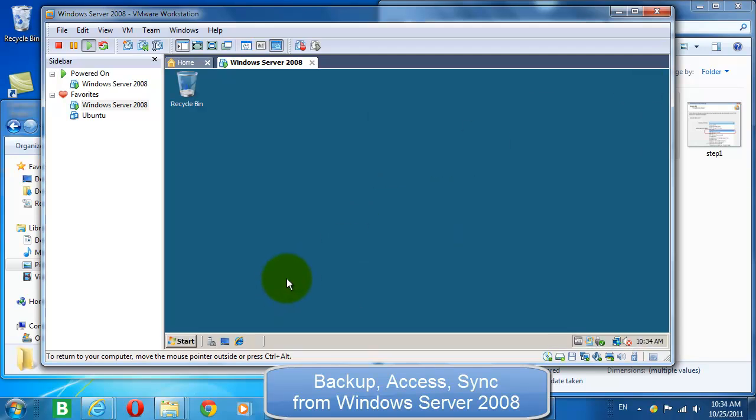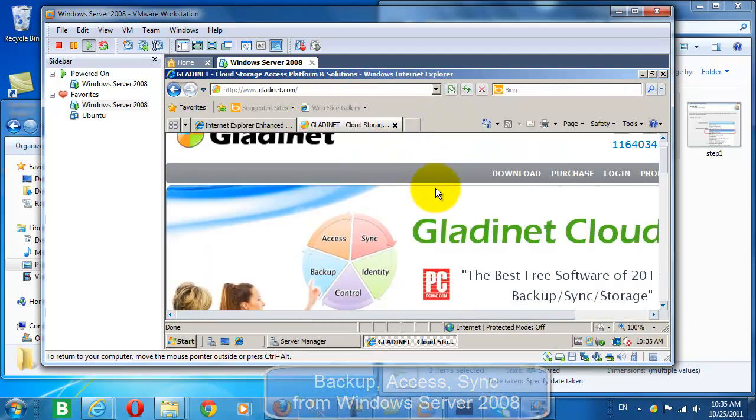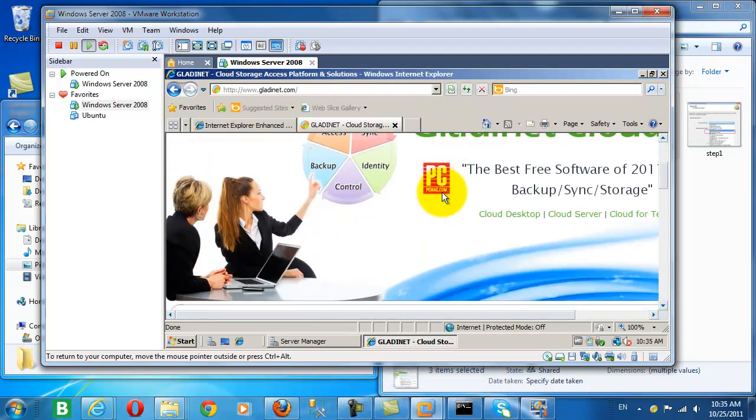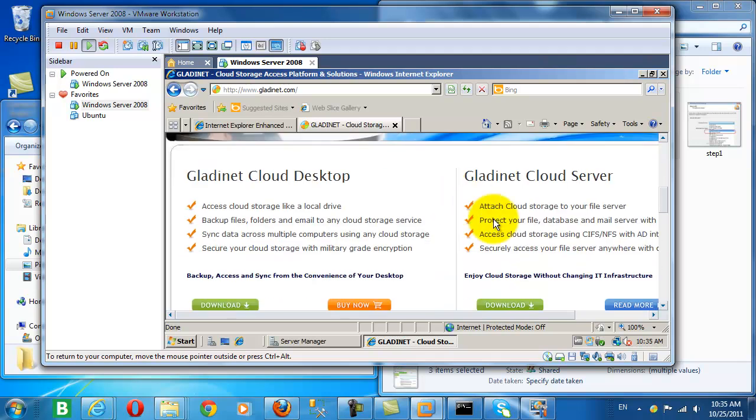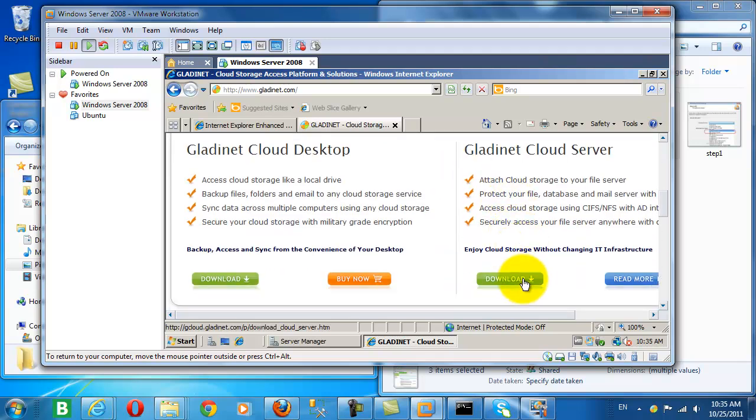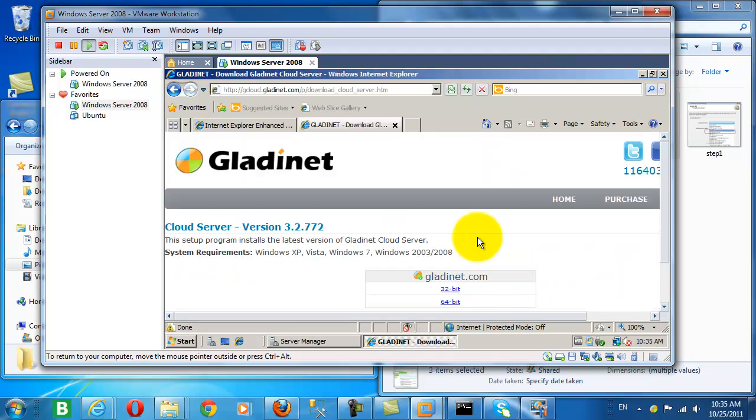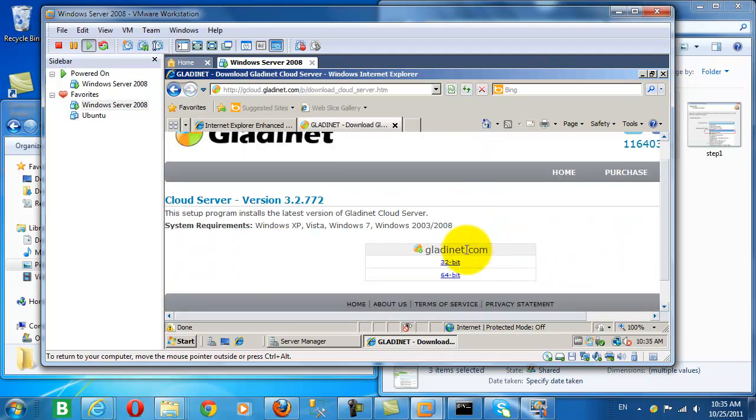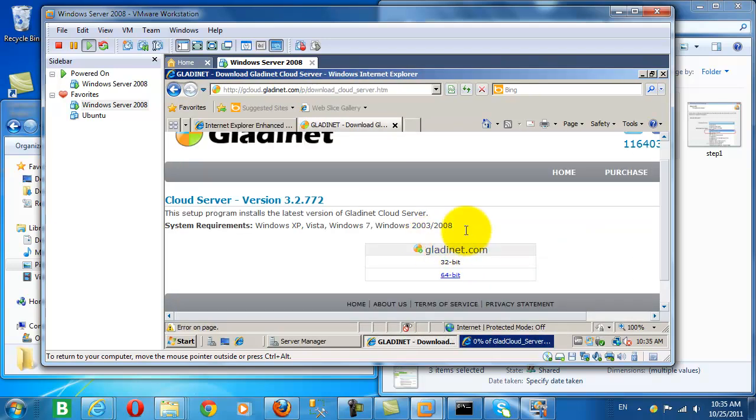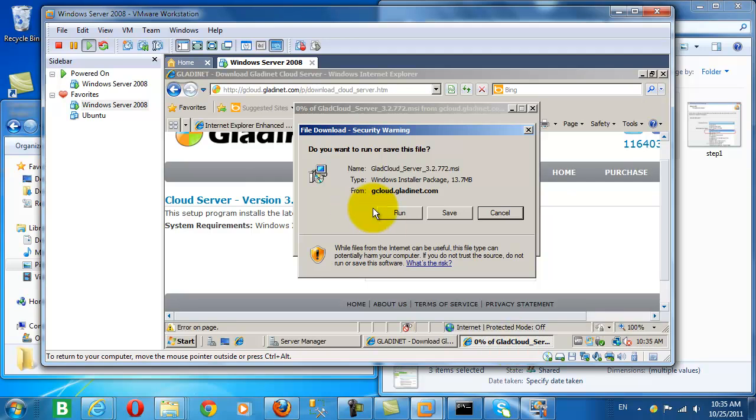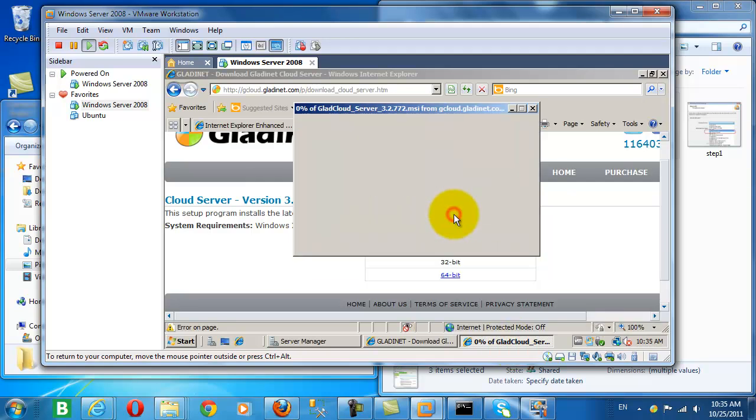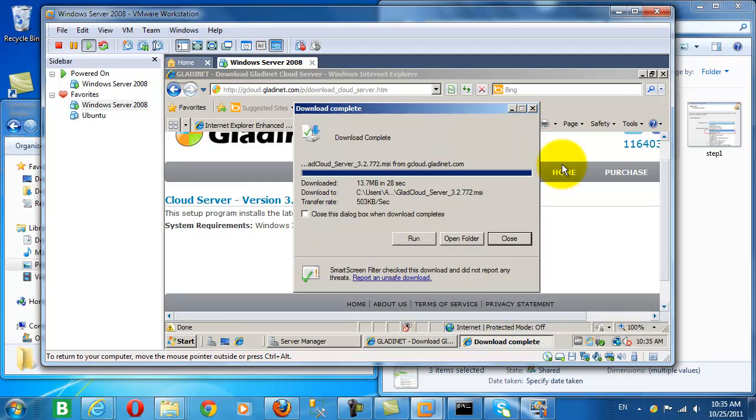Now let's cover these same use cases for our server product, GladNet Cloud Server. Let's go ahead and download the product. Now I've picked a 32-bit installation since my server is a 32-bit server.